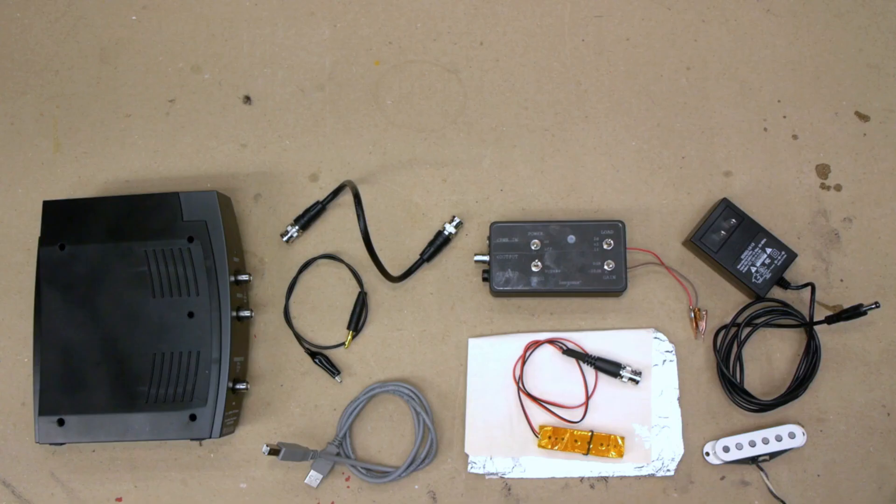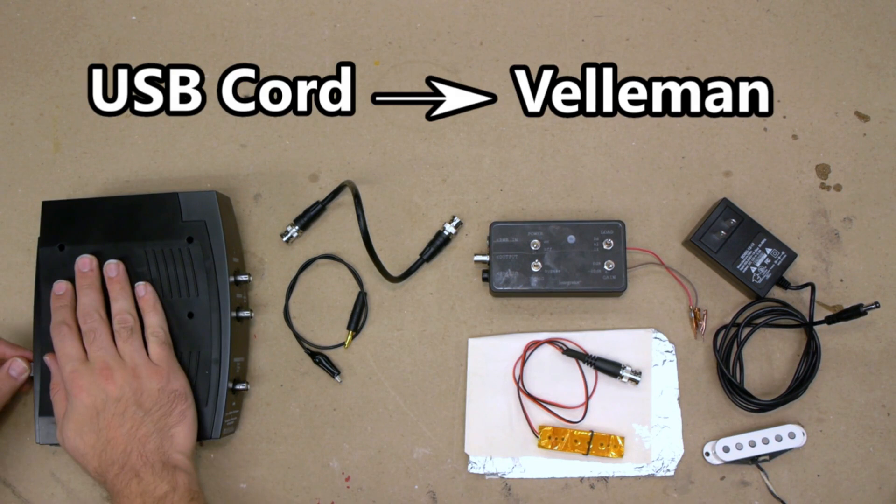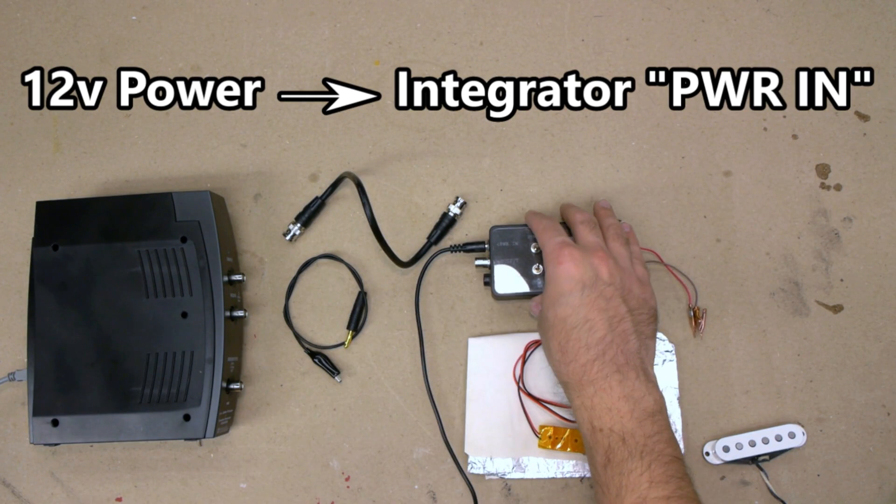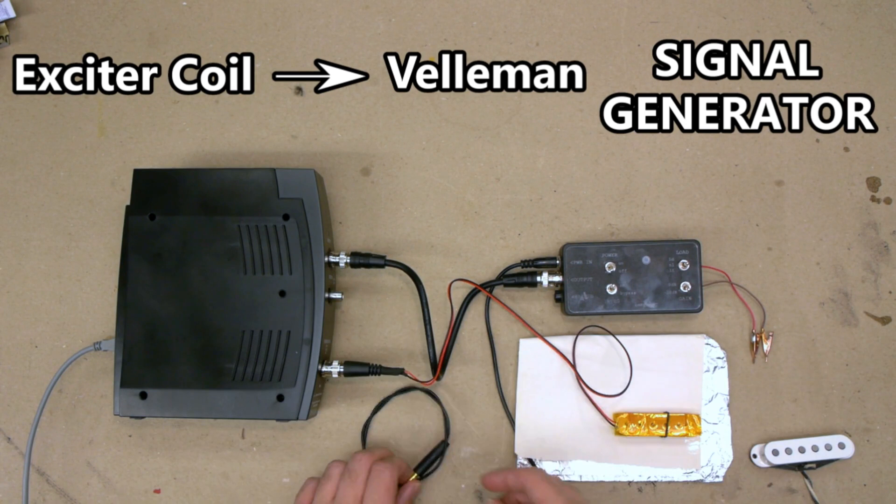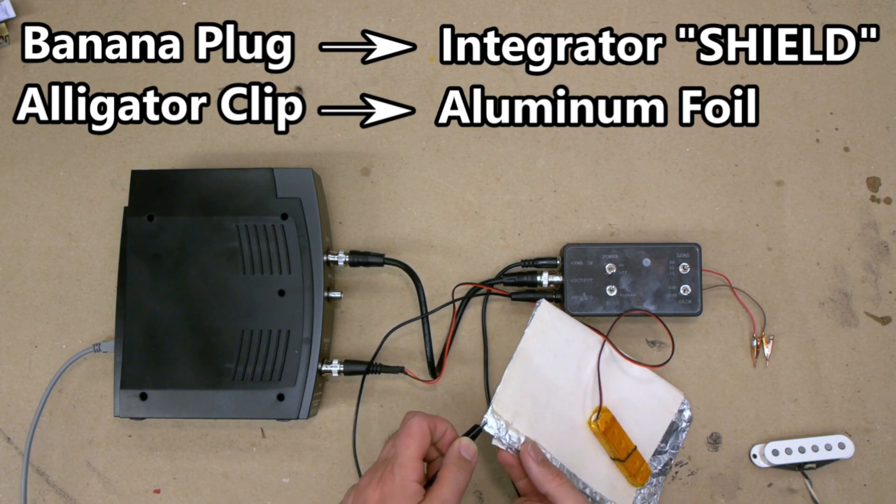The connections are as follows: Connect the Velleman to your PC with the USB power cord. Connect the 12 volt power supply to power in on the integrator. Connect channel 1 of the Velleman to output on the integrator with the BNC male to male cable. Connect the exciter coil to signal generator on the Velleman. Connect the banana plug to shield on the integrator and clip the alligator clip onto the aluminum foil.